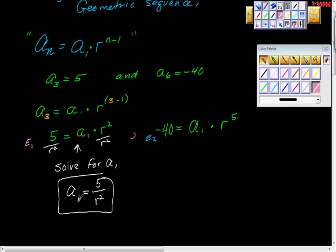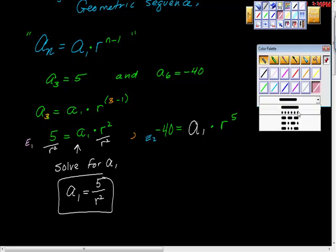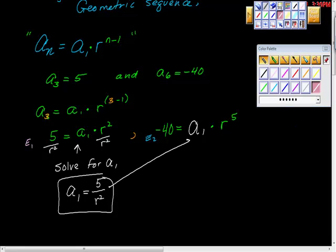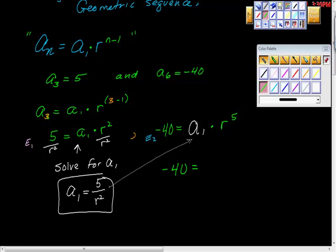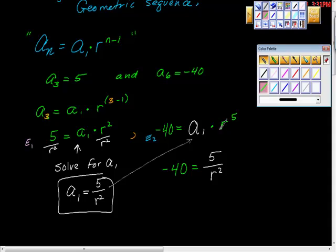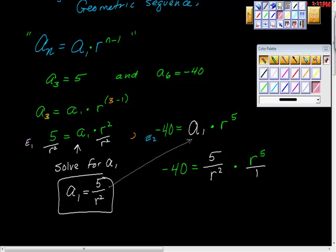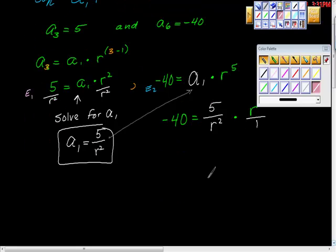Now what we're going to do is substitute. See this a sub 1 right here? I'm going to substitute five over r squared in for a sub 1 in the second equation. So: negative 40 equals five over r squared, times r to the fifth. It looks messy for a second, but then it works out really cleanly — stay with me.